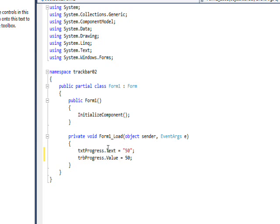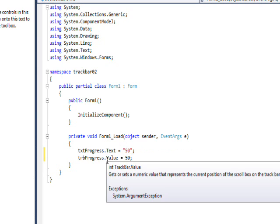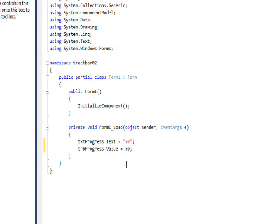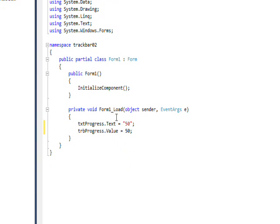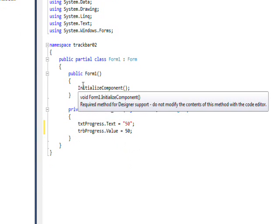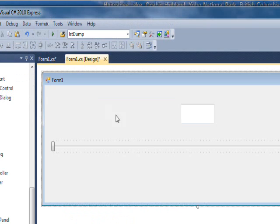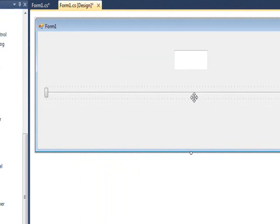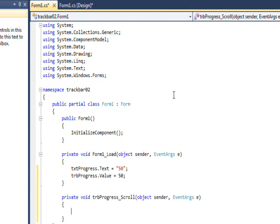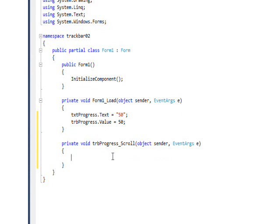Now, you can both set the value and read the value. Probably more significant to read the value than to set it. And then for the default event for a track bar, it's scroll. So if I just double-click on the track bar, I'll get the scroll event.